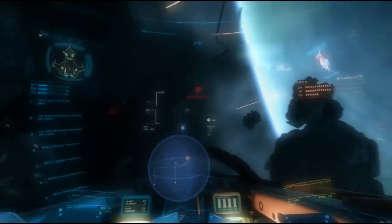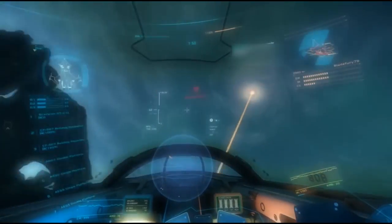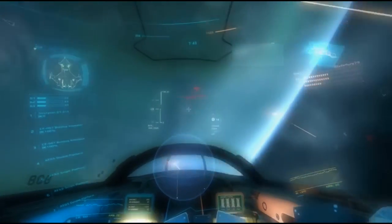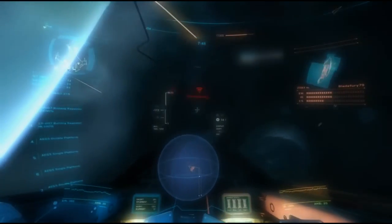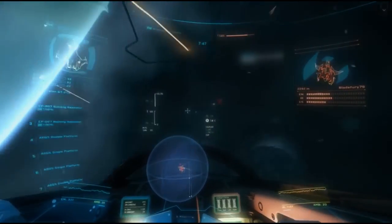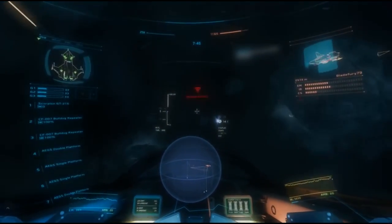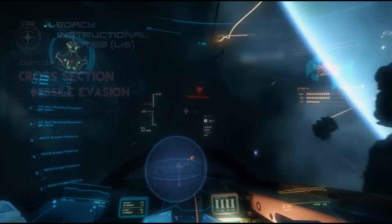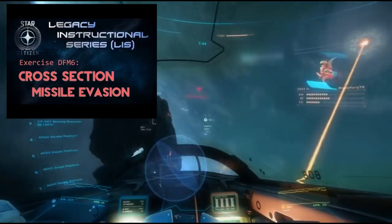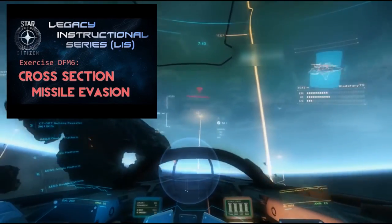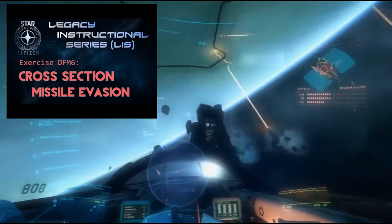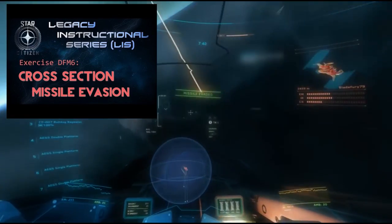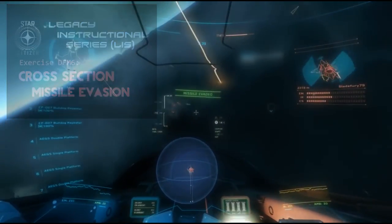Both of these countermeasures are best used in conjunction with missile avoidance maneuvers to give the best chance of defeating them. An excellent guide to missile avoidance is available on the Legacy Instructional Series channel, which I will link to in the description.